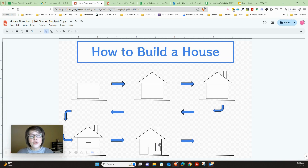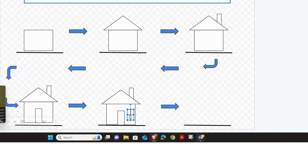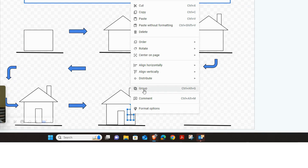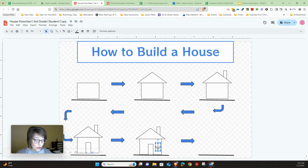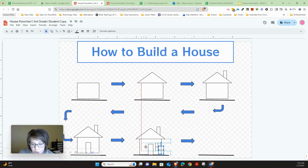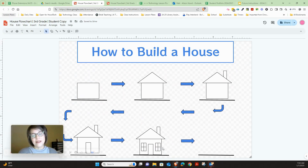Before duplicating the window, we're going to group all its shapes together. Hold down Shift and click the rectangle and each of the lines. Once everything is selected, right-click on top of it and choose Group. Now the whole window moves together. With it highlighted, press Control+D to duplicate the window and align it on the other side. Stop and do that now.